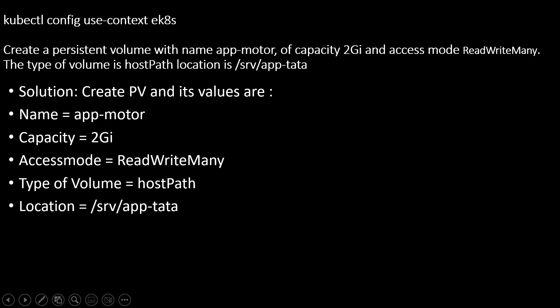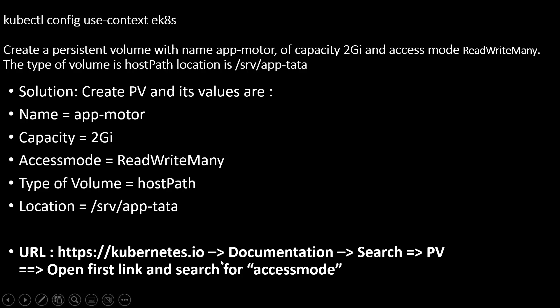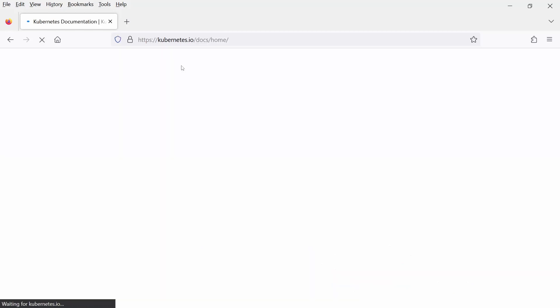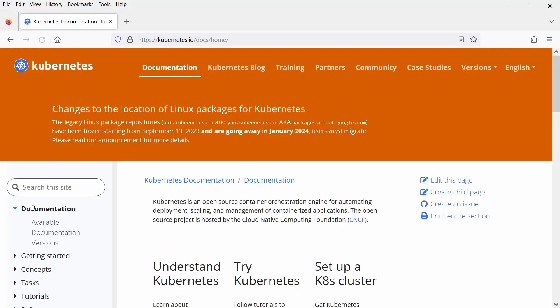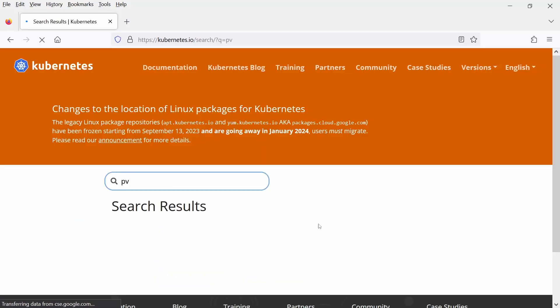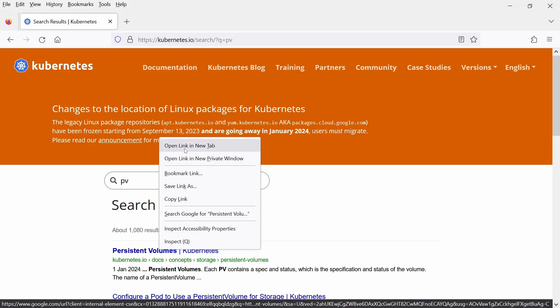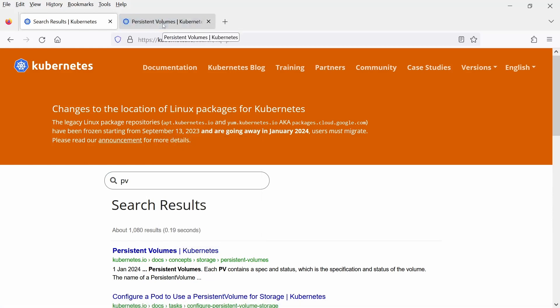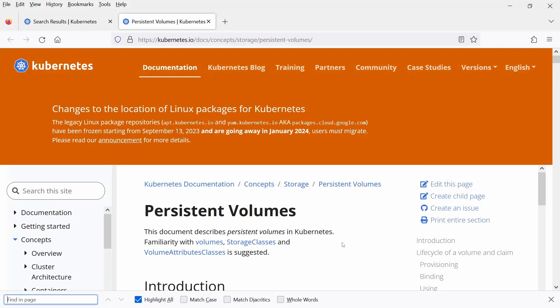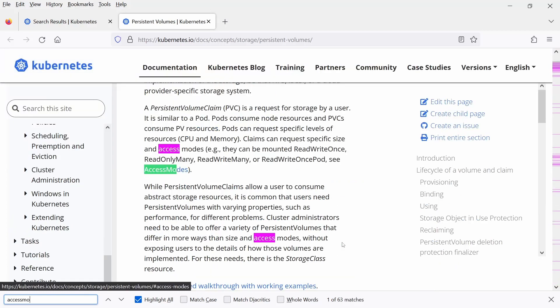Now in exam it is not possible to remember all the YAML file content, right? For that reason you need to open the kubernetes.io web page, click on documentation, search PV, open the first link and search for access mode. Let me go to kubernetes.io web page. This page will be available in the exam as I told you before. Click on documentation. In the left side just write PV, hit enter, open the first page, maybe in the next tab and then scroll down or maybe you can use Control-F and search for access mode.